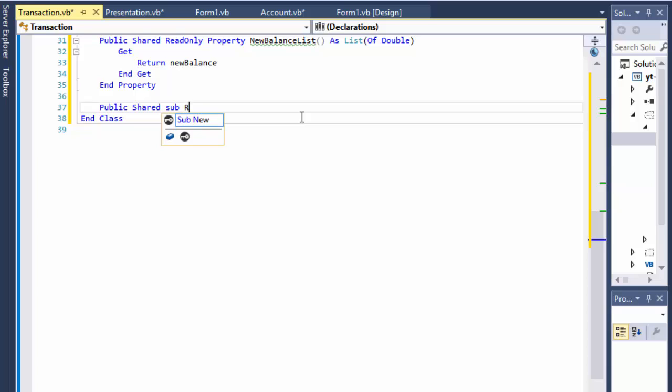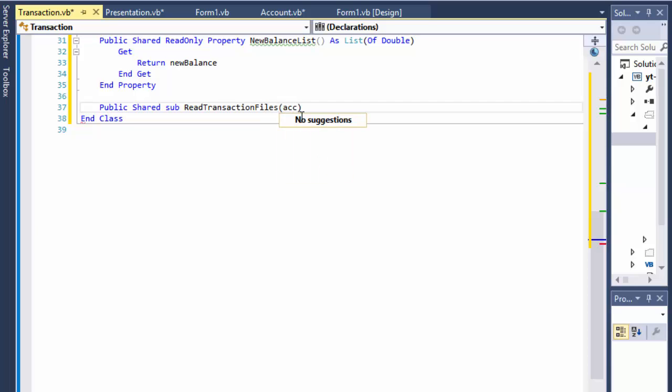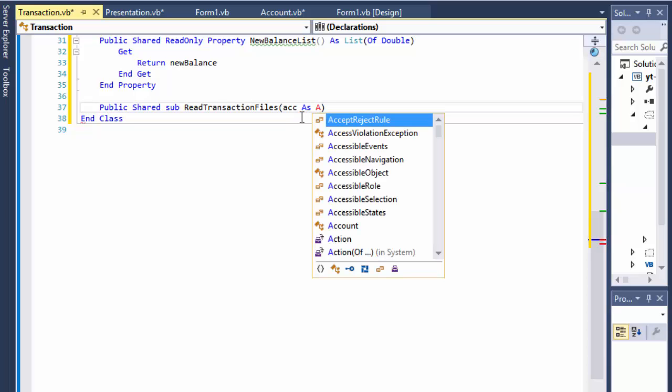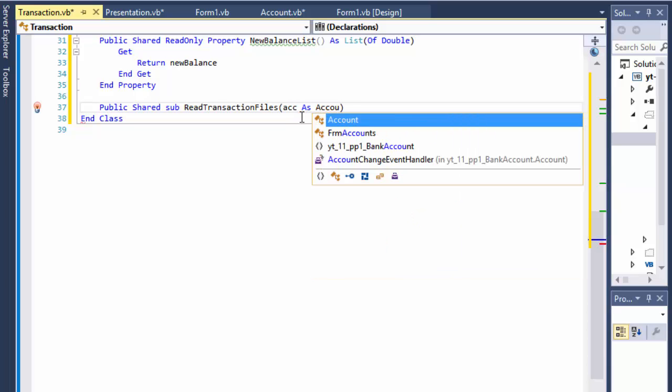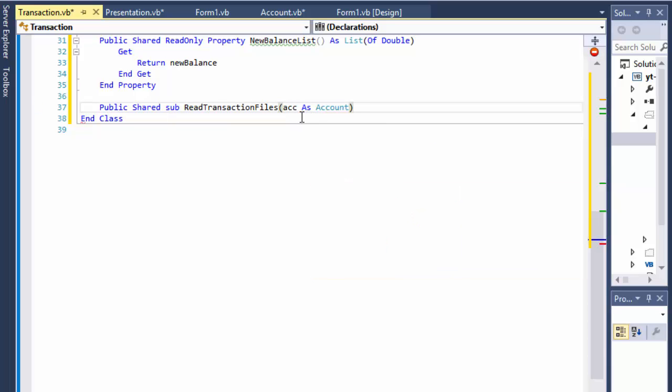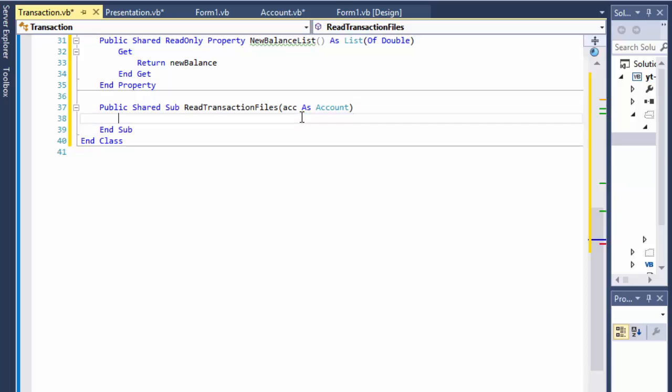I'm just doing it shared which basically means static if you're coming from other languages. So read transaction files, and what I need to pass to it I will just pass account to it, and the reason is because I need to know whether it's checking or saving so I know what file to read, whether I should read the checking.txt or the savings.txt because those are two separate files.